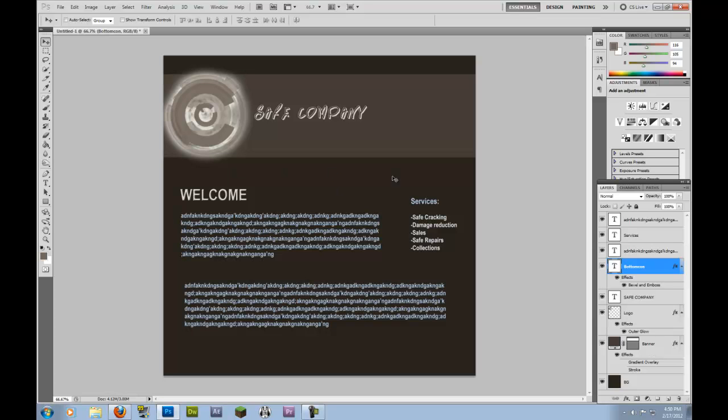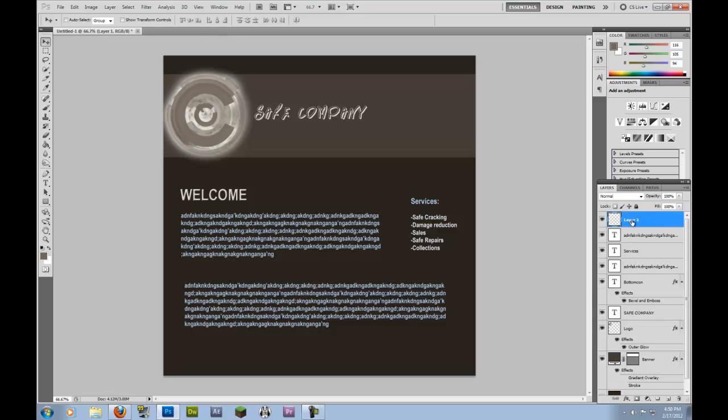Now all that essentially is a web design done except we're missing the menu. We're missing how to actually make people navigate around the page. So we're going to create, we're going to click on the top layer and we're going to create new layer and we're going to call this Menu.